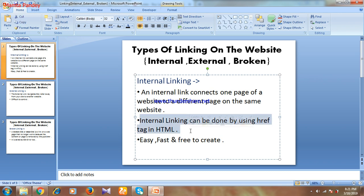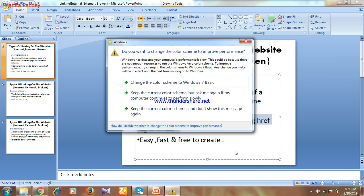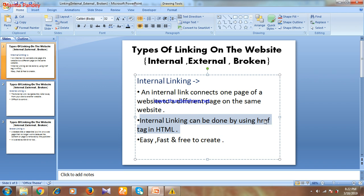Internal linking can be done by using the href tag in HTML. When we write HTML code for the website and we want to link one page to another page, we use the href tag. The third point is it is easy, fast, and free to create, because we are creating it on our own website and there is no restriction on the number of internal links we want to create.